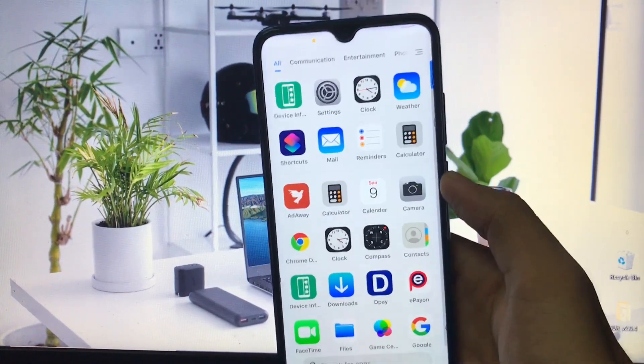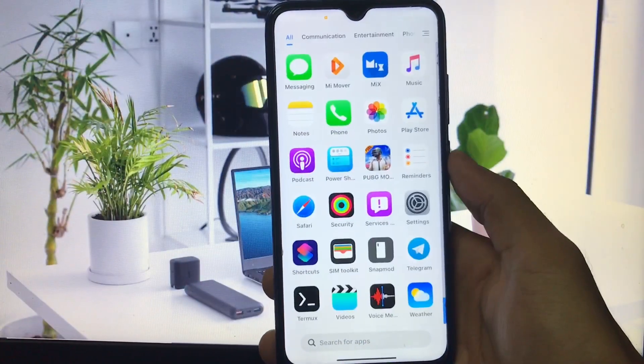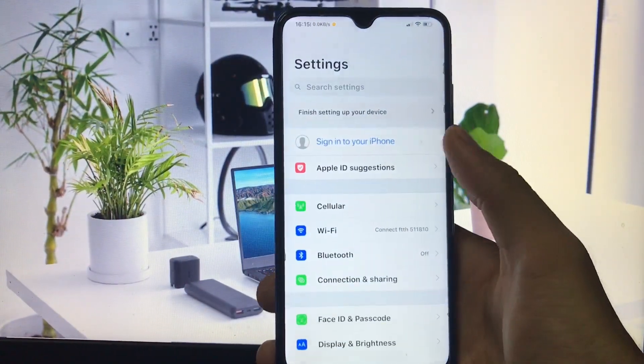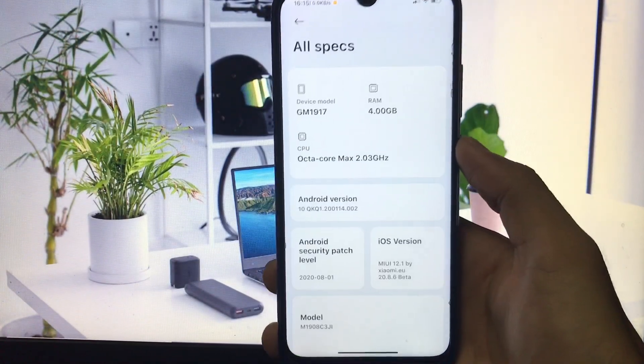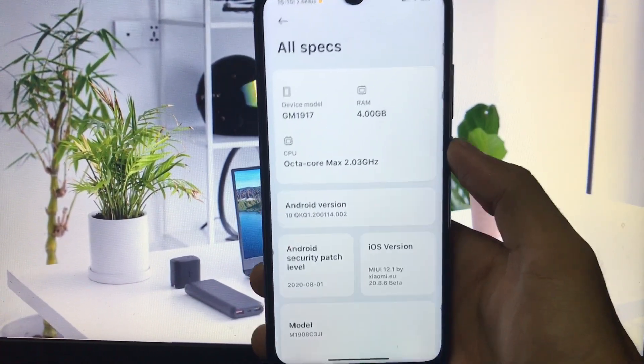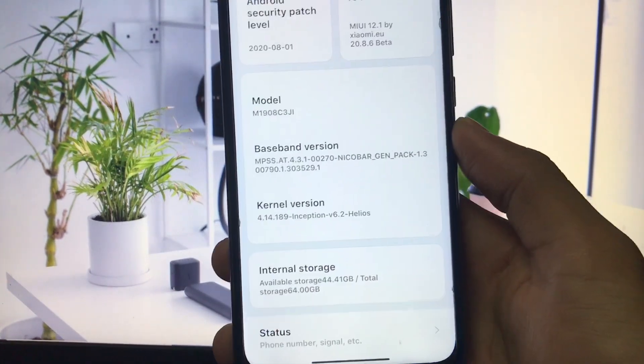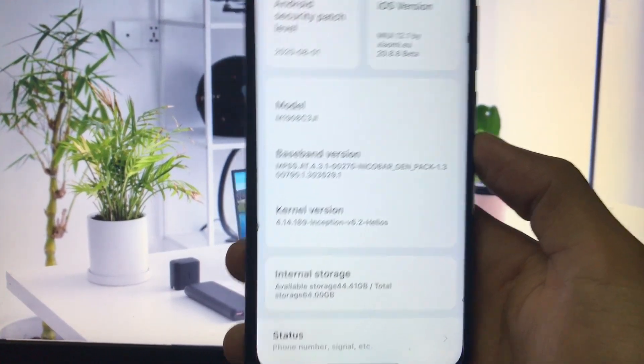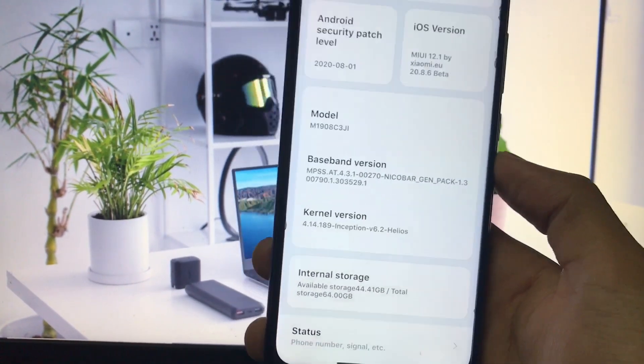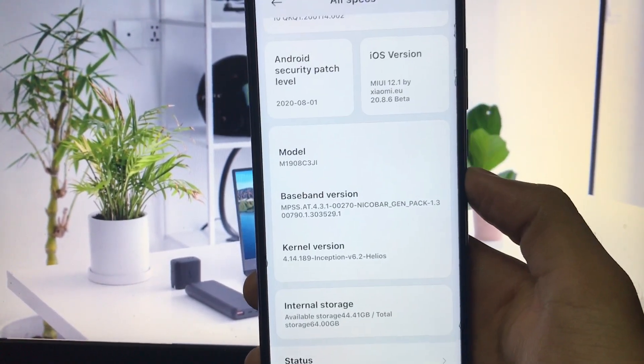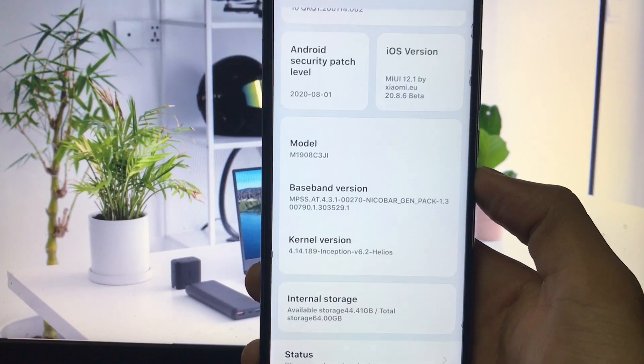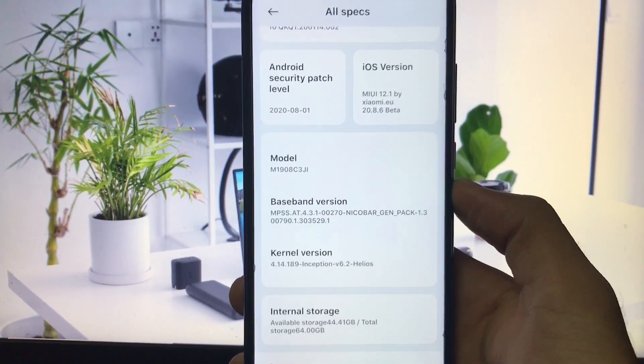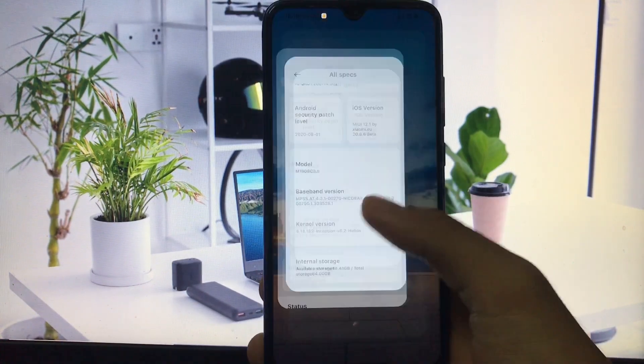Let's get started. First of all, if you're using Redmi Note 8 with Xiaomi.eu or MIUI 12 or any AOSP-based ROM, you must have Inception kernel installed. If you don't know how to install Inception kernel or how it performs, I already made a video on that. You need Inception kernel installed and then you need a specific file.